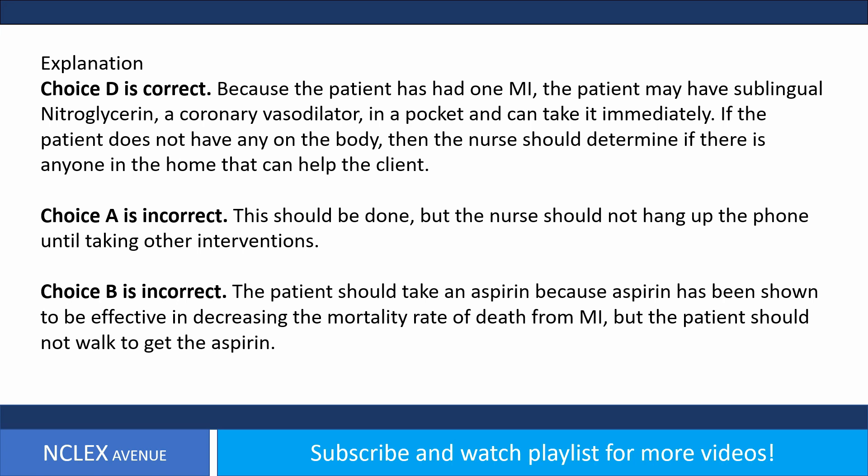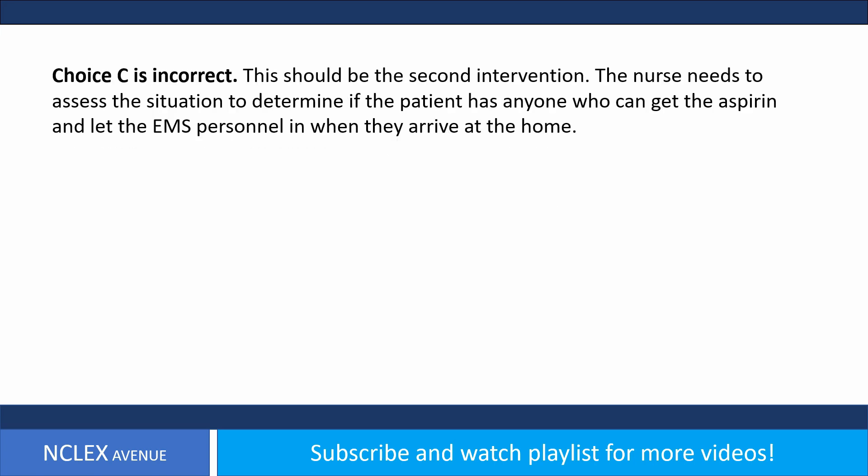Choice A is incorrect. This should be done, but the nurse should not hang up the phone until taking other interventions. Choice B is incorrect. The patient should take an aspirin because aspirin has been shown to be effective in decreasing the mortality rate of death from MI, but the patient should not walk to get the aspirin. Choice C is incorrect. This should be the second intervention. The nurse needs to assess the situation to determine if the patient has anyone who can get the aspirin and let the EMS personnel in when they arrive at the home.